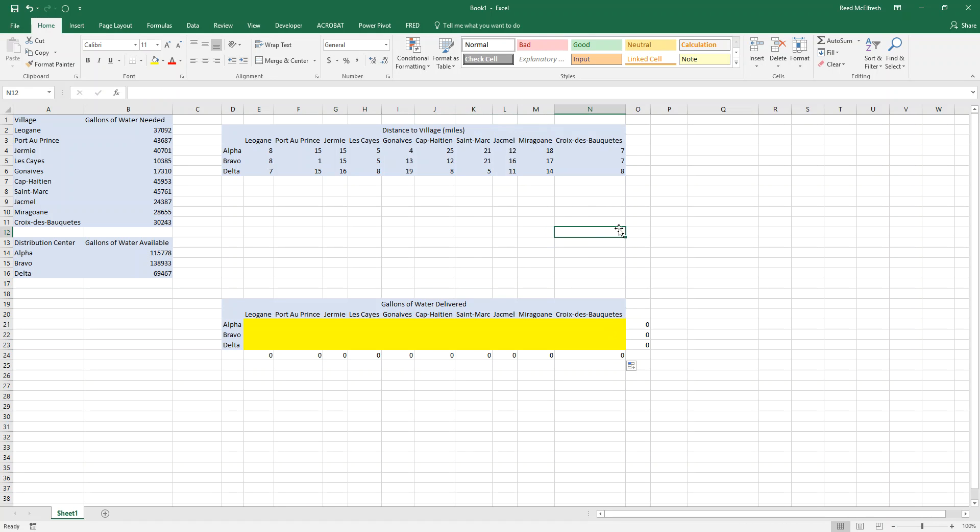The next thing we have to do is set up a field to optimize. So this is going to be fuel cost and we want to minimize it. I always write that here so I remember what I'm doing.